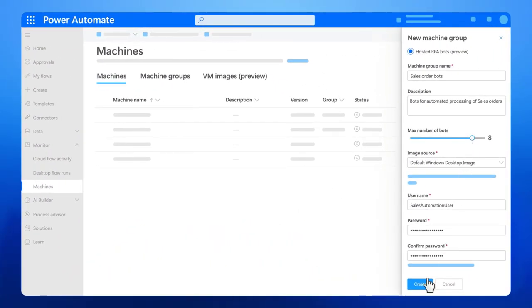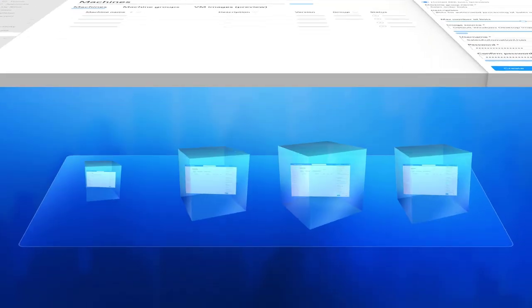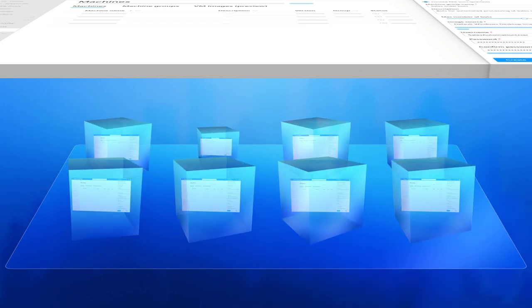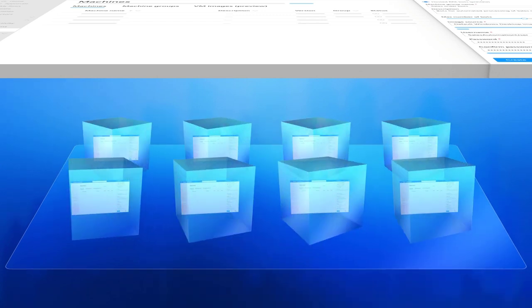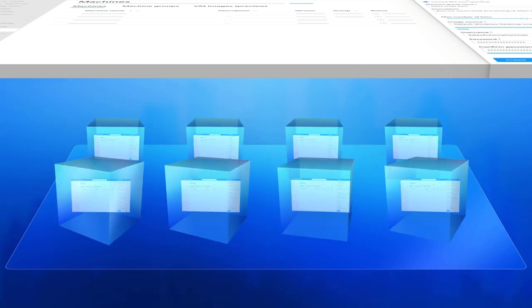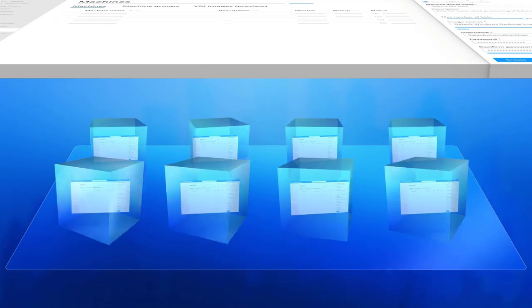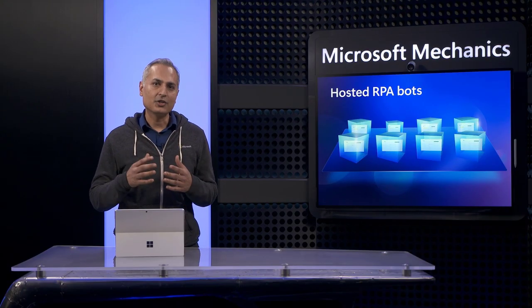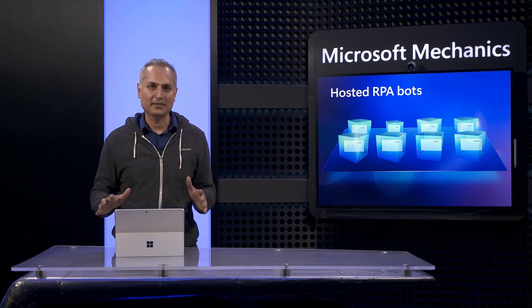Hosted RPA Bots are virtual machines running in Azure that run your automation flows unattended and can scale to run simultaneously on multiple Windows VMs for even the most challenging tasks. And if you're thinking this is something you've been able to do before, I'll show you how now it's much easier.